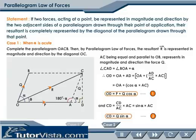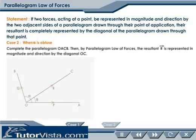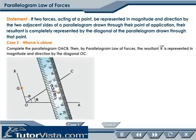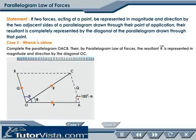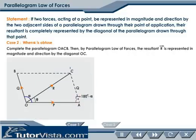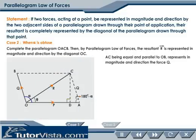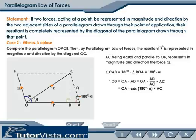Case 2: when alpha is obtuse. Angle CAD equals 180 degrees minus angle BOA, that is equal to 180 degrees minus alpha. Therefore we get OD equals P plus Q cos alpha.